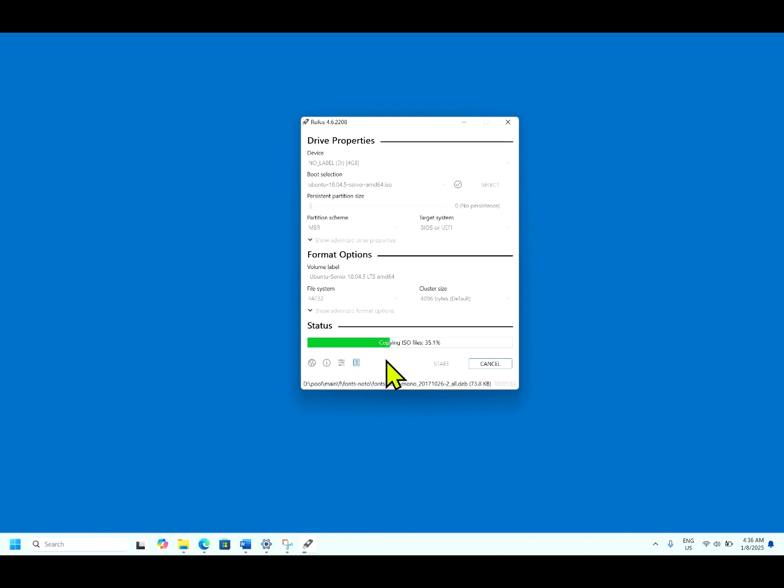Now all the operating systems are coming in ISO format. To install it, we need to have bootable media.